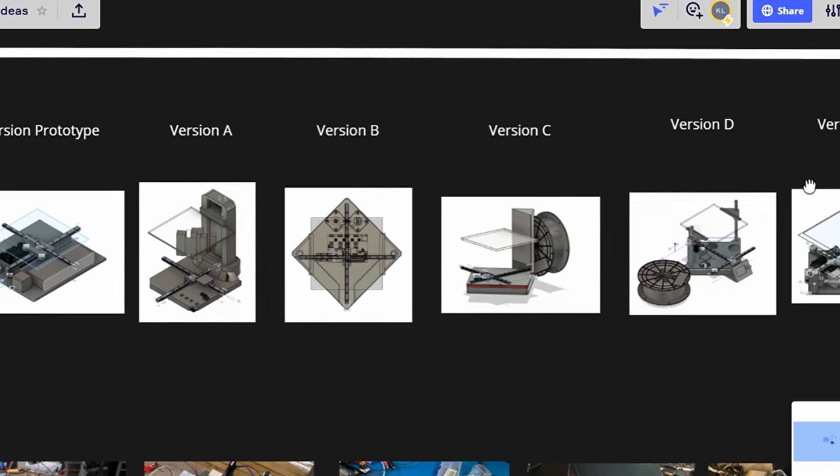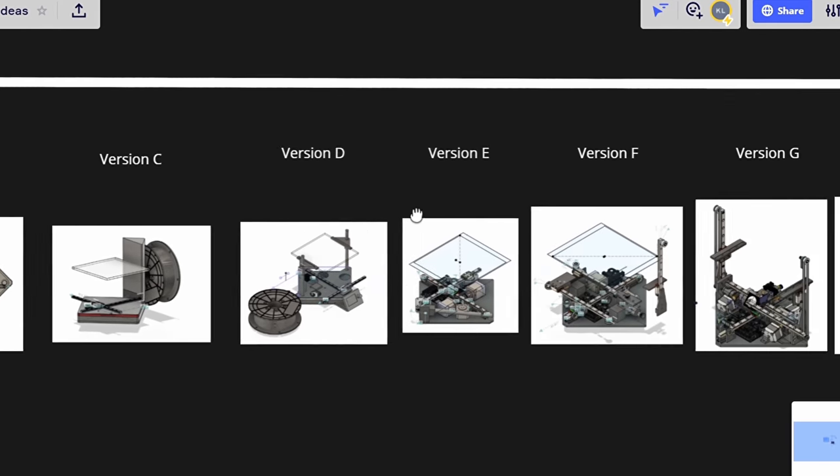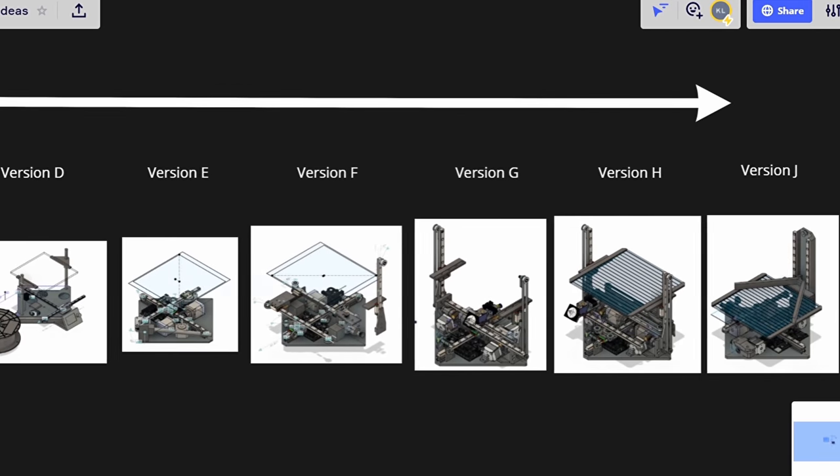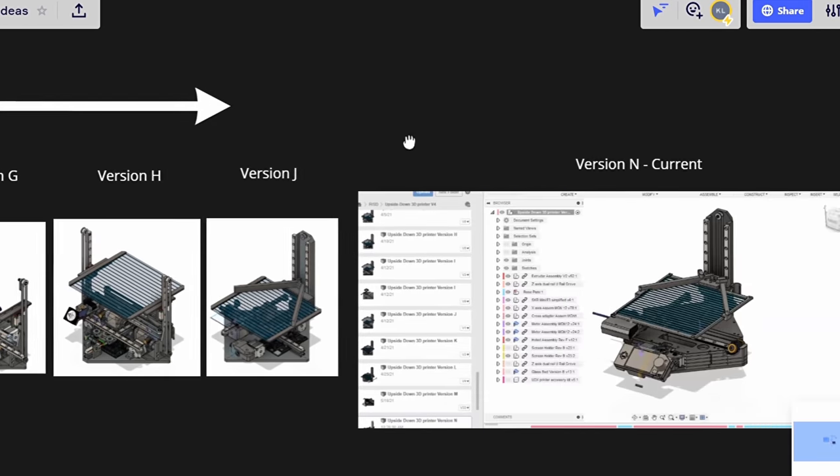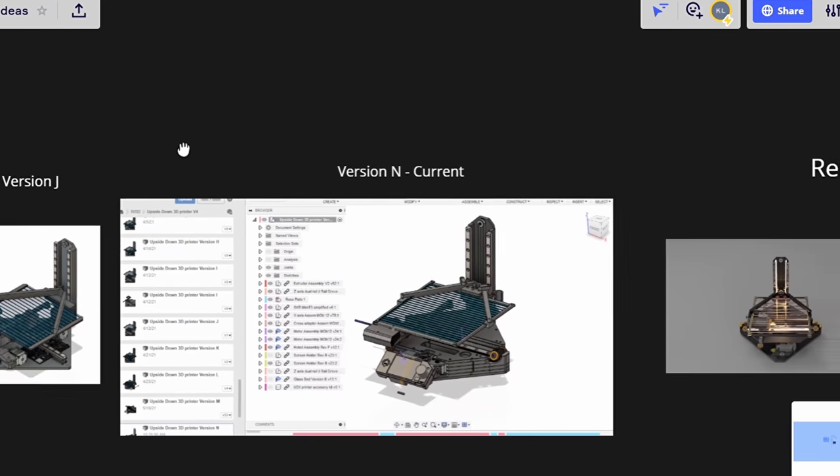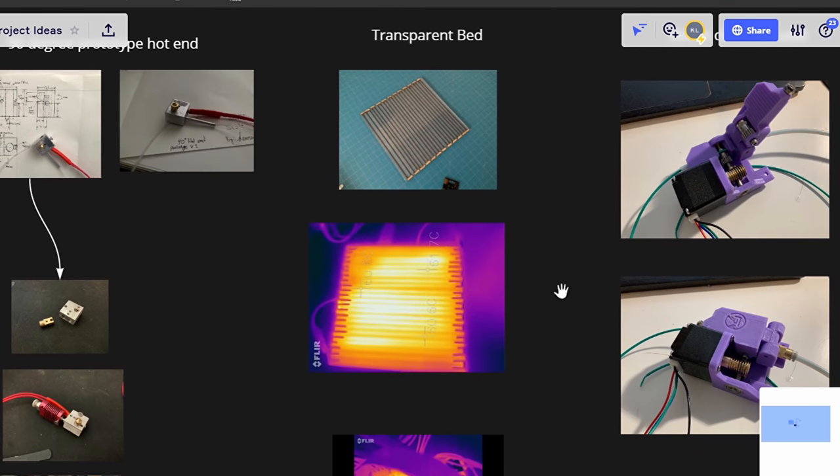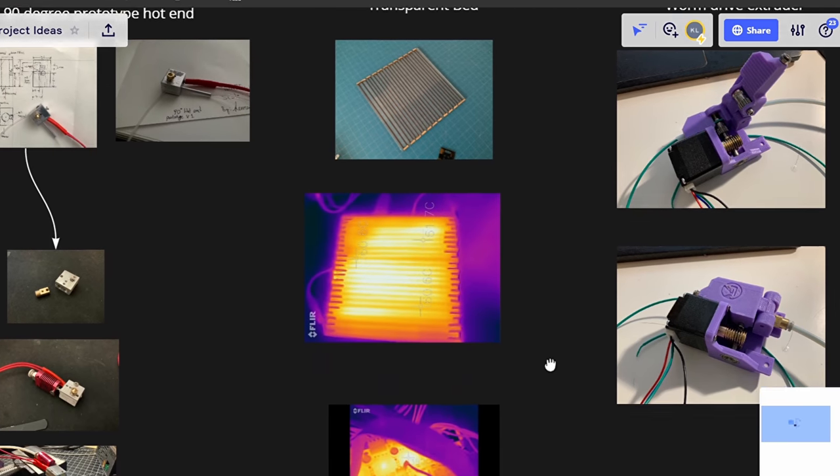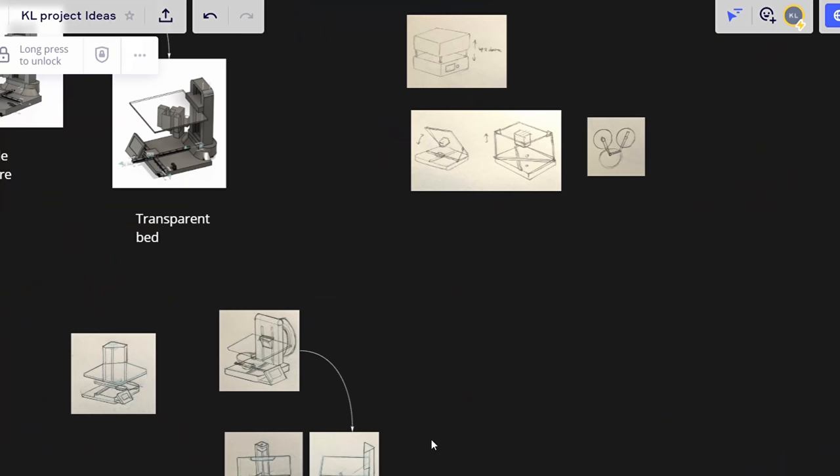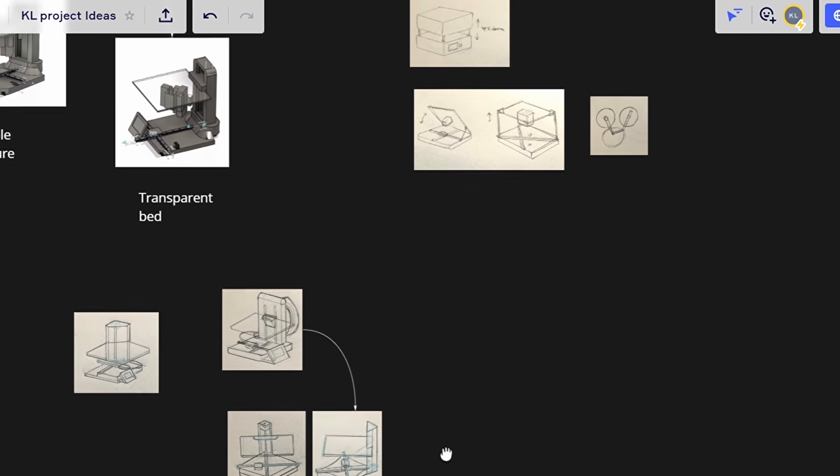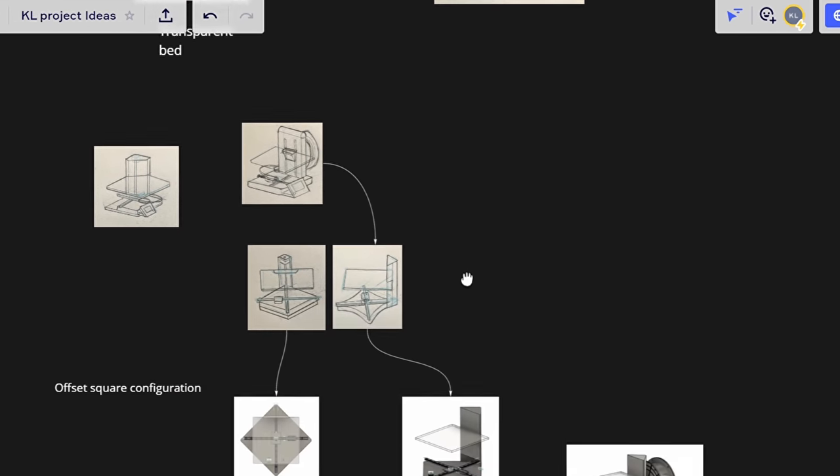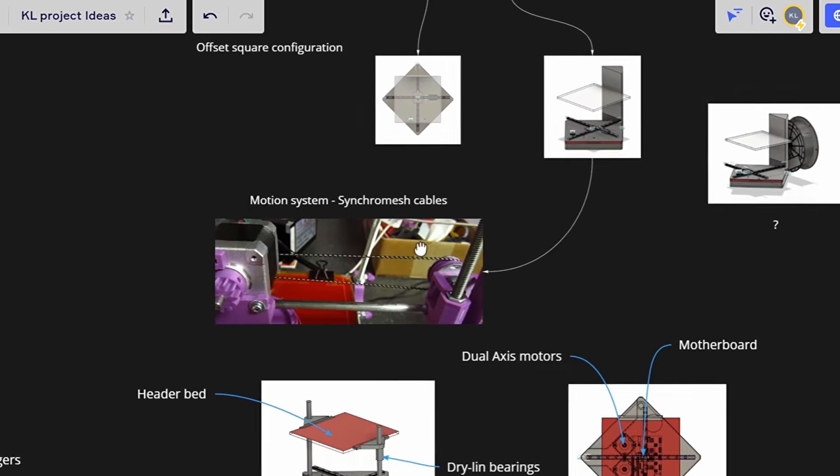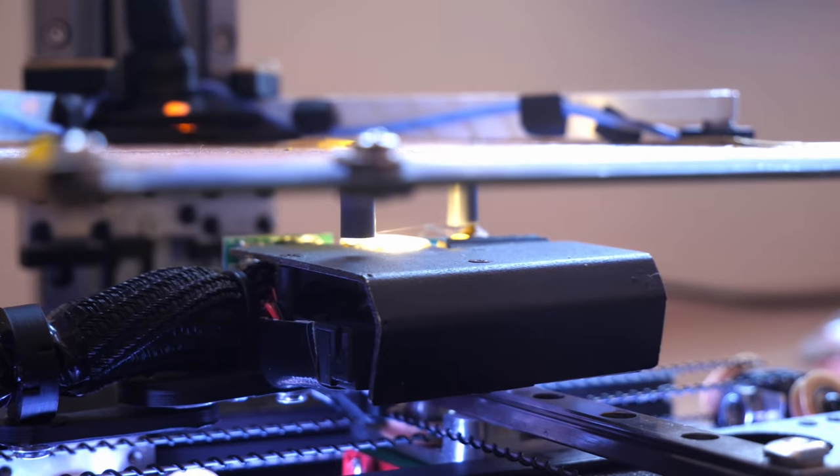Overall, this printer took me over 6 months to design and build. And I learned a lot of things along the way. I will share all of them with you in the upcoming build series. I will also continue to improve this printer. And if there is enough demand, I will start to plan for a commercial version of this printer.